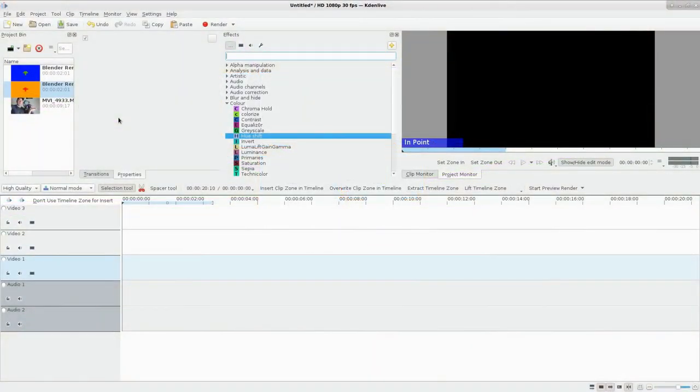Continuing with our series on KdenLive, be sure to check out the link in the description for the full playlist. I recommend watching the previous videos. Today we're going to be looking at blue screens or chroma keying or green screen or whatever color you want to use.